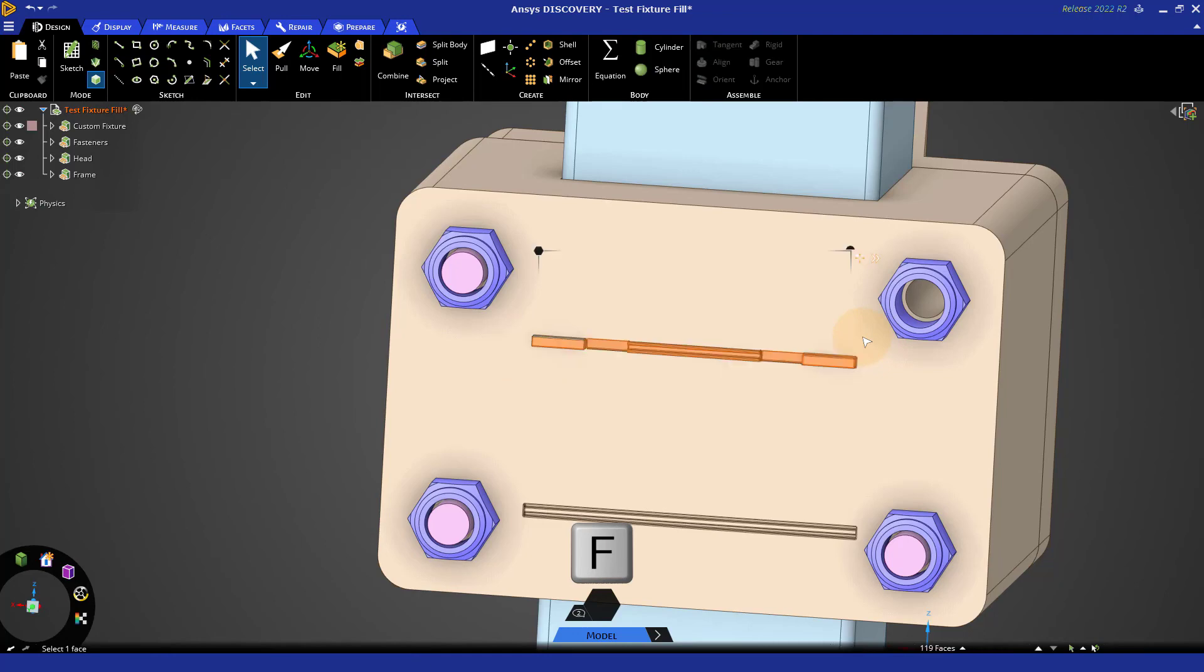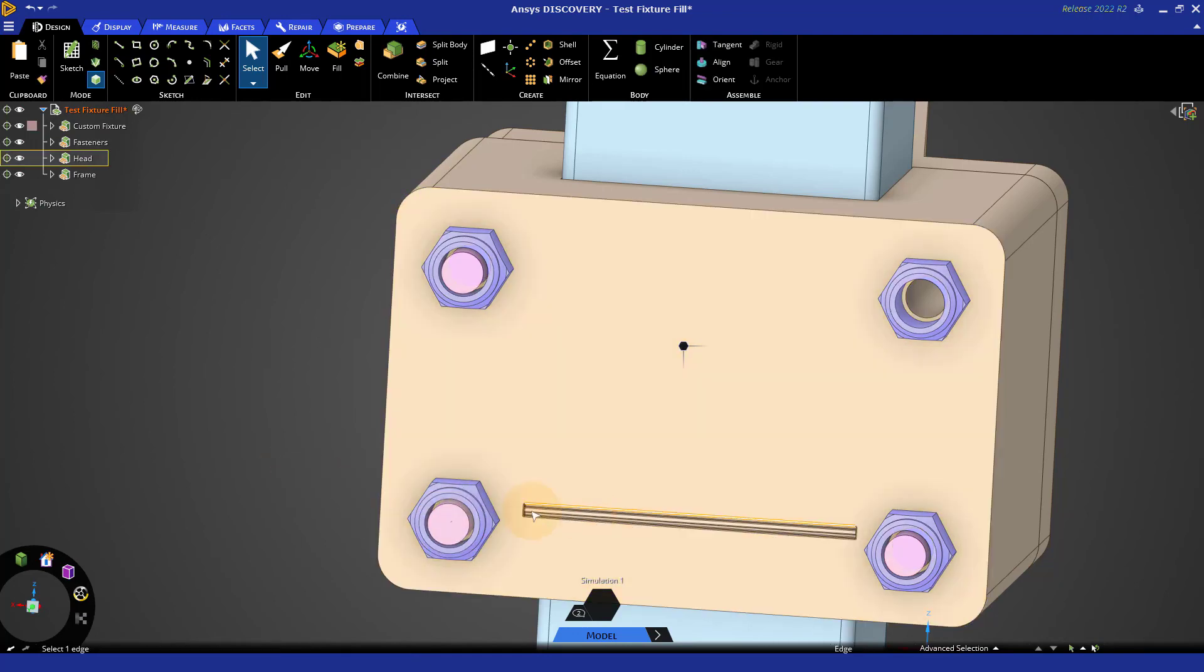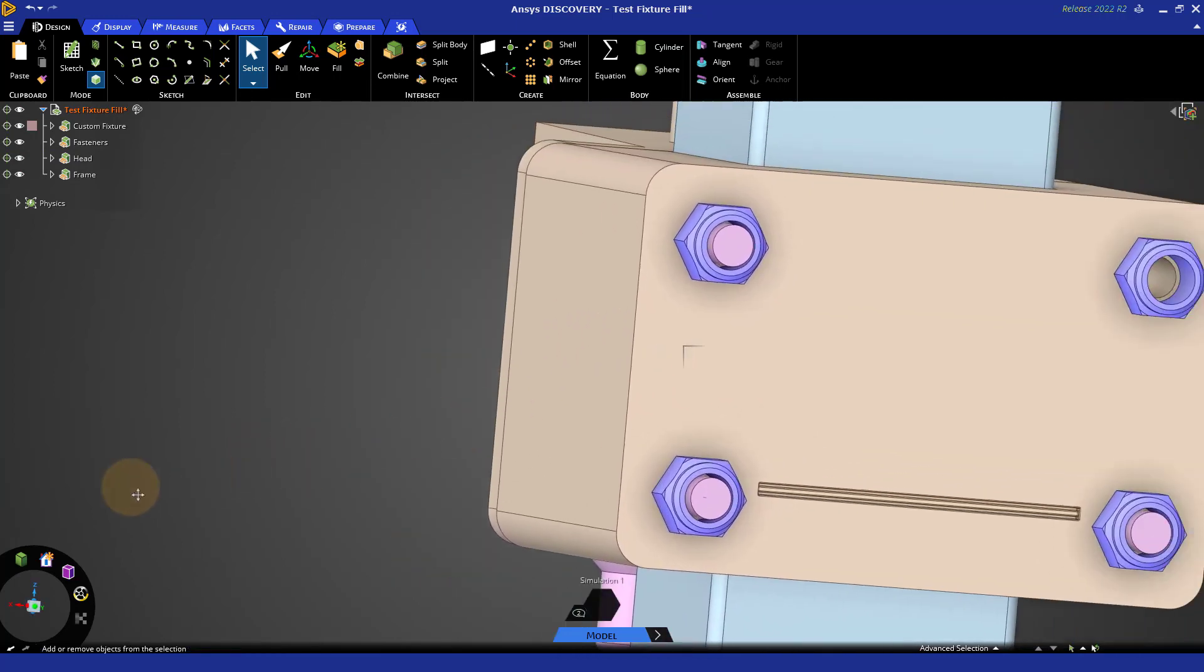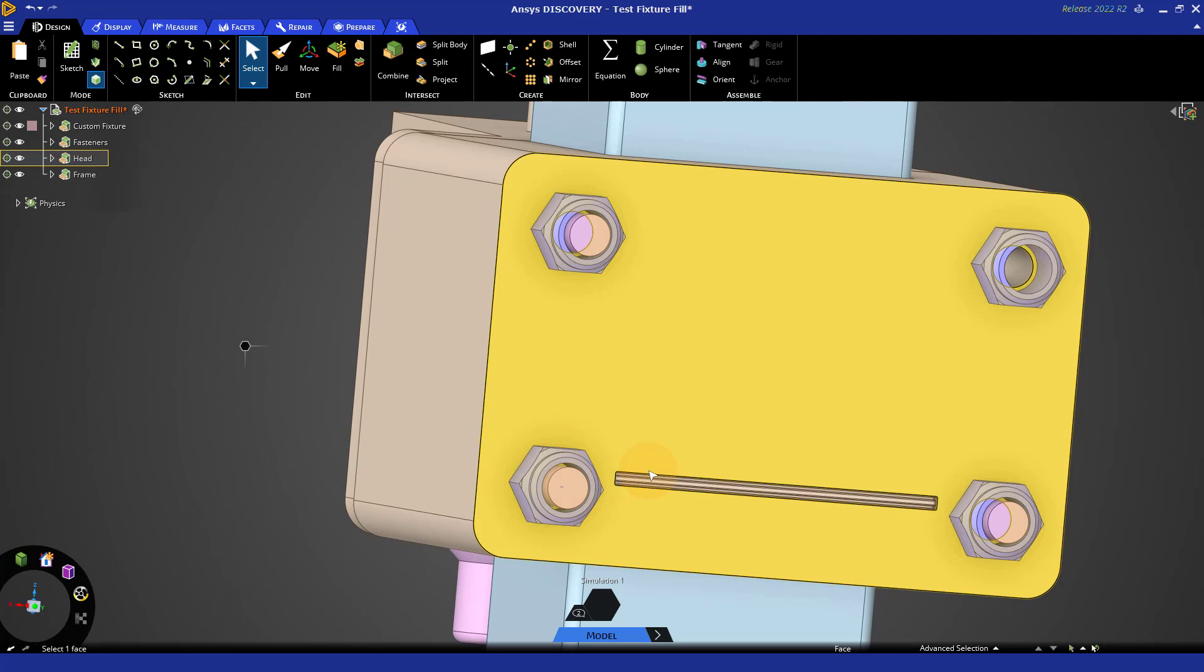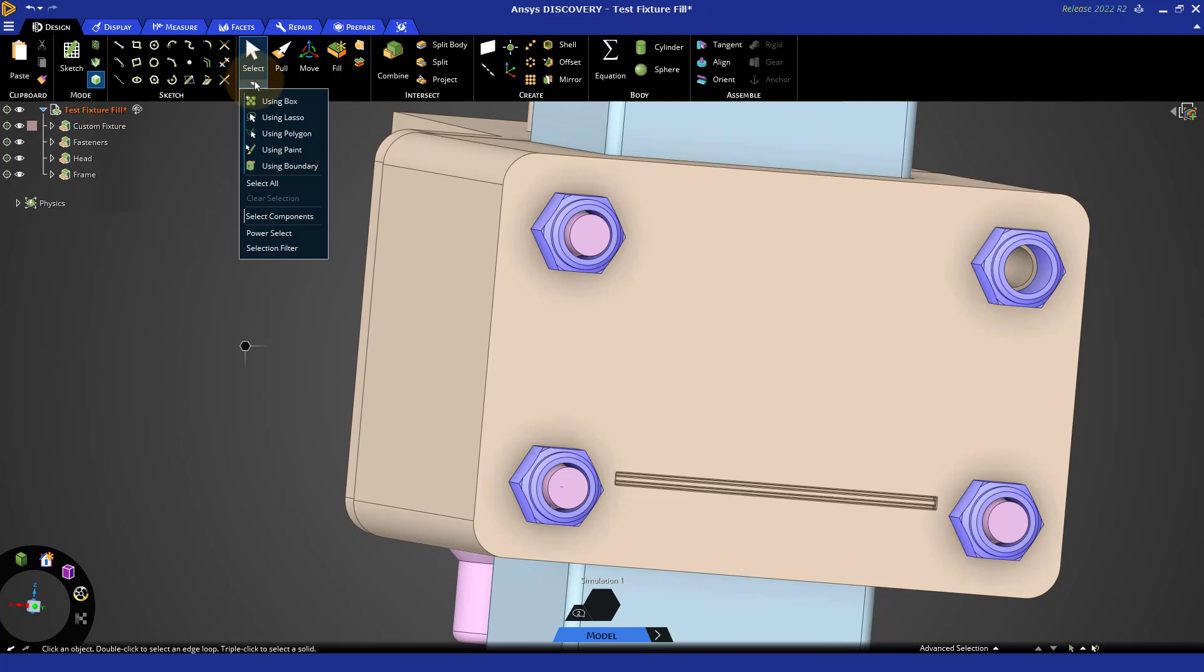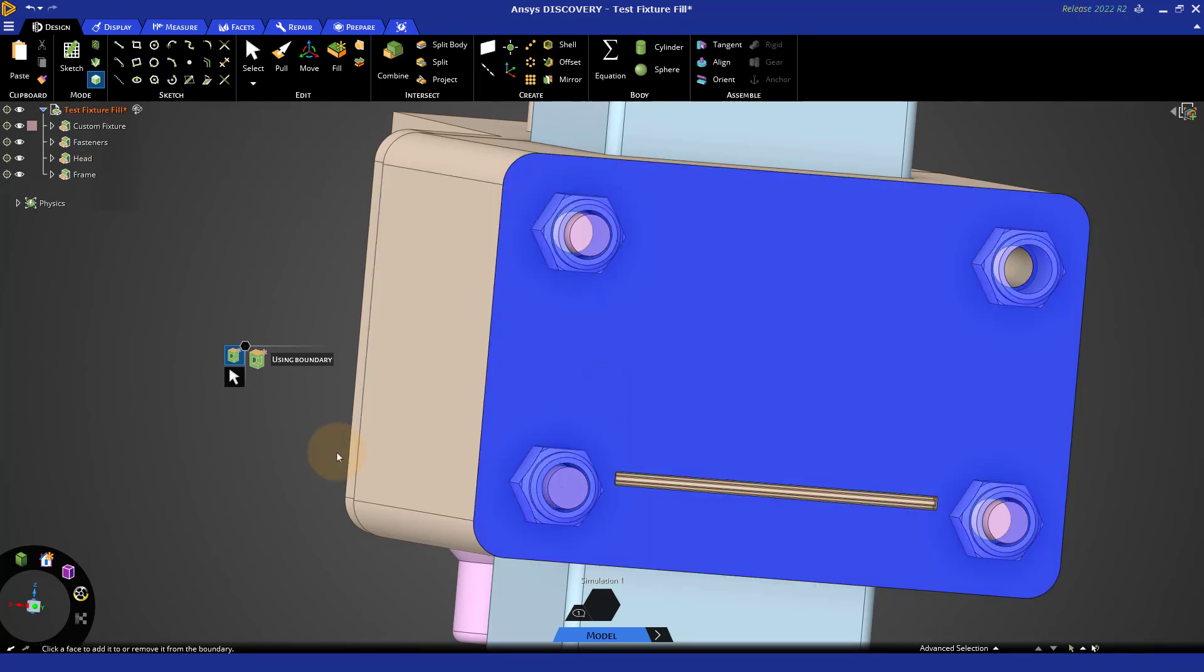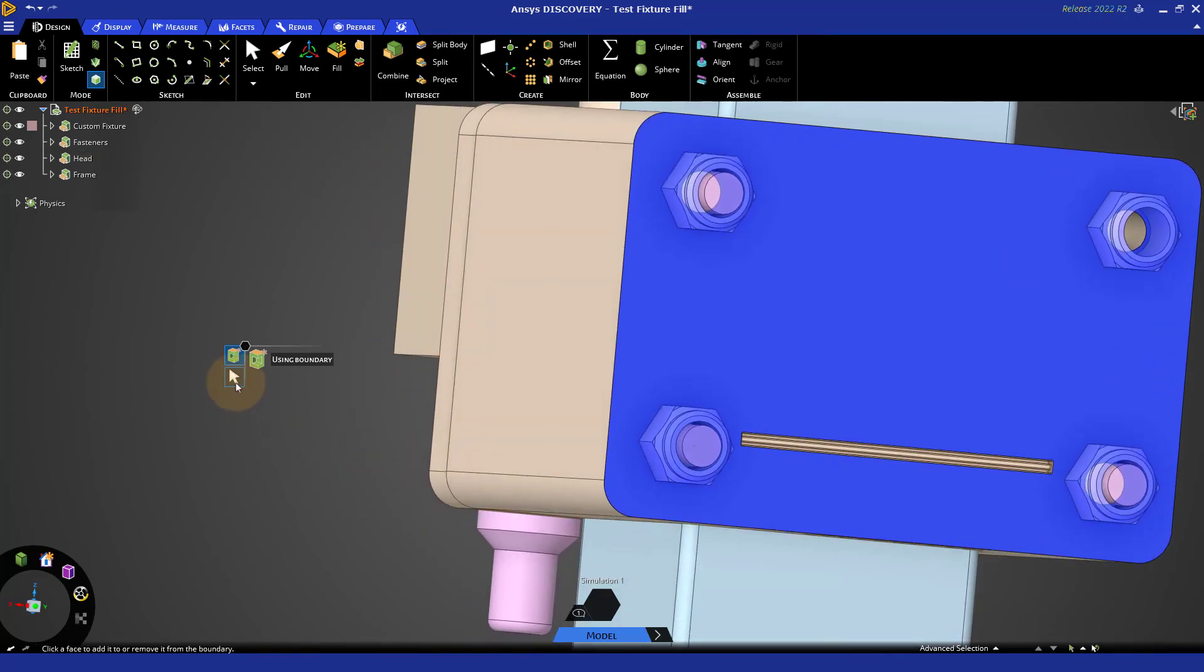Now, another method, in addition to box select, because sometimes with box select, there may be additional items in the background that get selected on other bodies. So, an additional way to select by a boundary is found under the select tool. If I want to select everything within this pocket and it's all bounded by one or more faces, there's a select boundary option here and there's two steps. The first step is to select a boundary and that's the face that encloses this pocket. And then the next step is to select a seed face.